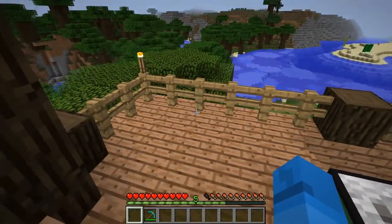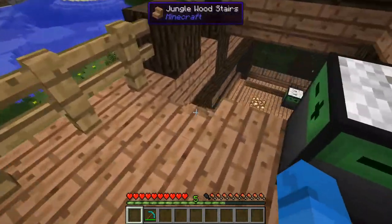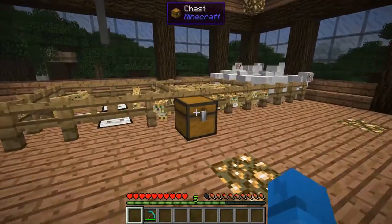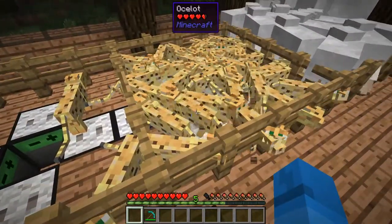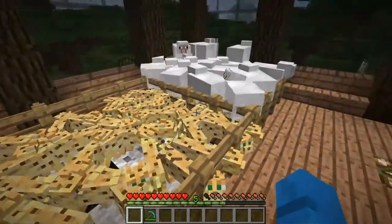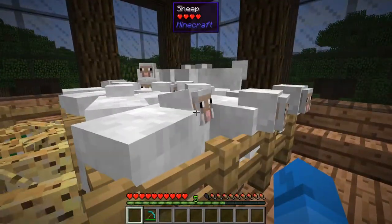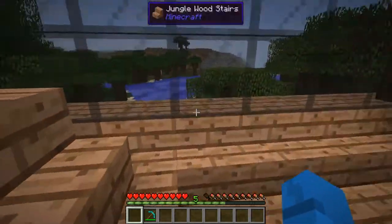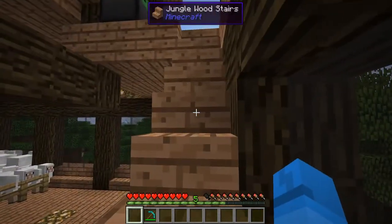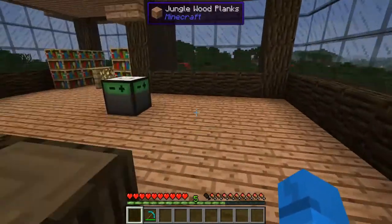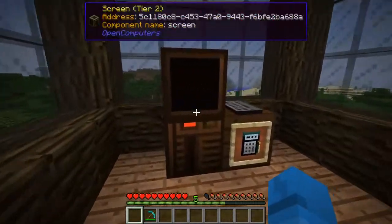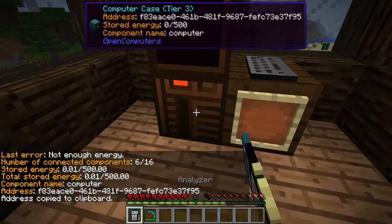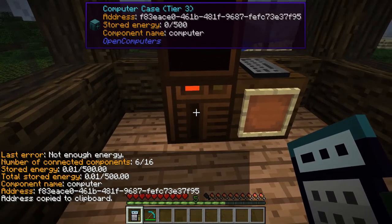Let me give you a little tour of the house I've prepared for this video. Down here I have a fenced off area with a whole bunch of ocelots, and a fenced off area with some sheep. Upstairs I have a computer that was running but has since crashed now that I've updated my modpack. The analyzer will tell us why: not enough energy.